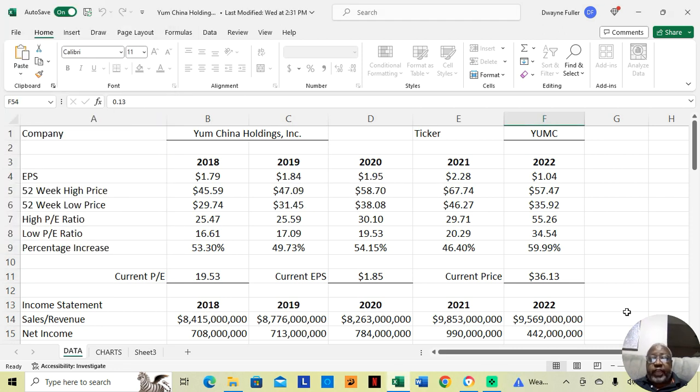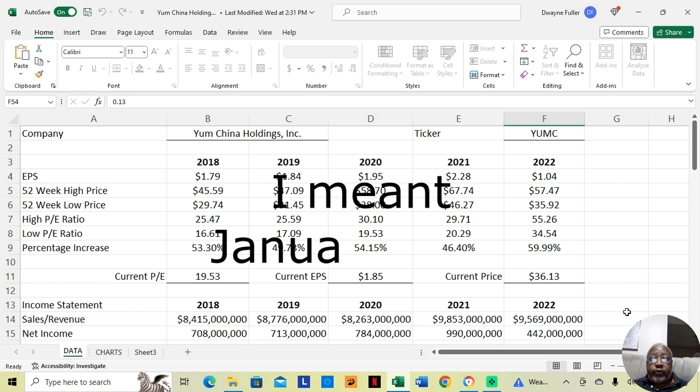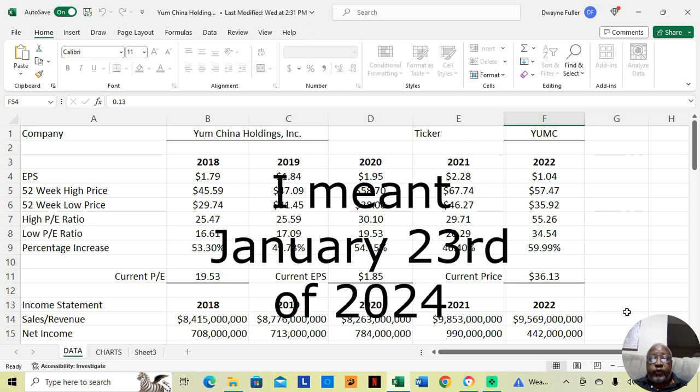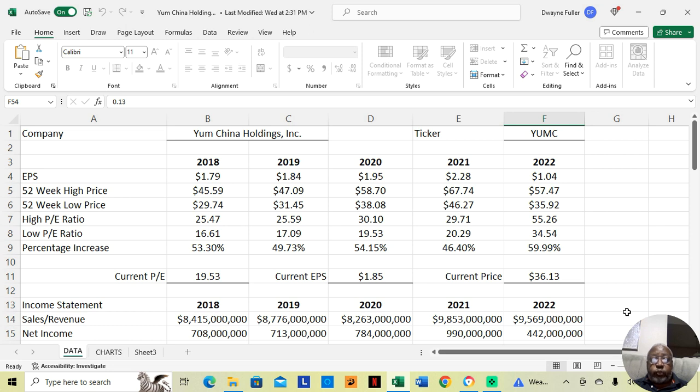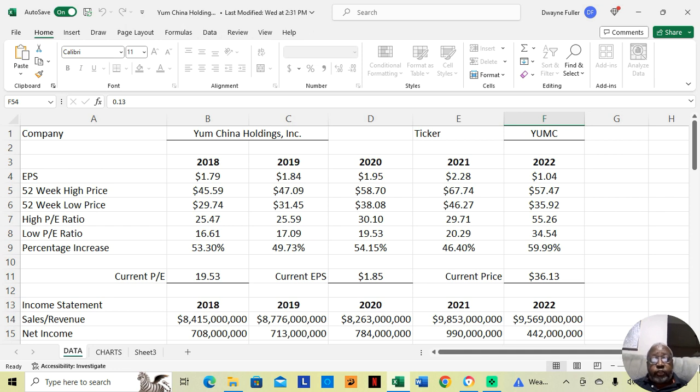Hey guys, it's January 3rd of 2024 and Yum China Holdings has dropped to the 52-week low and just started to move up. On this channel, I analyze fundamentally sound stocks that have fallen down to their 52-week low so that we can take advantage of opportunities to buy them as they move up. I wanted us to go through Yum China Holdings.